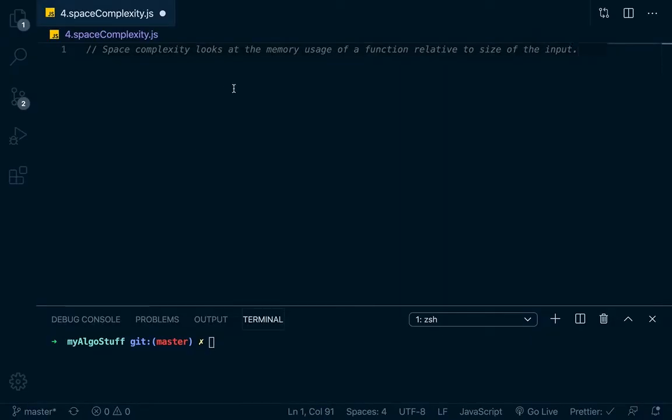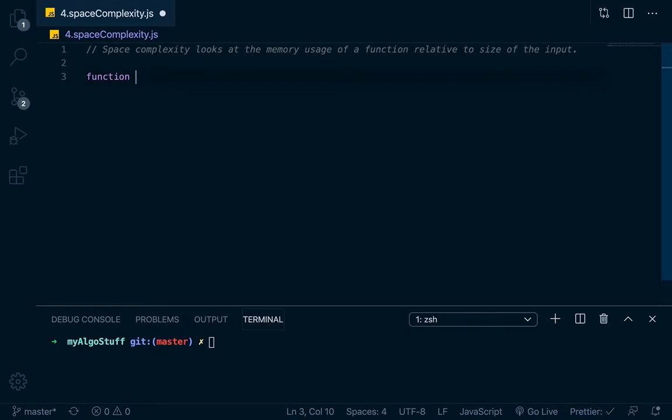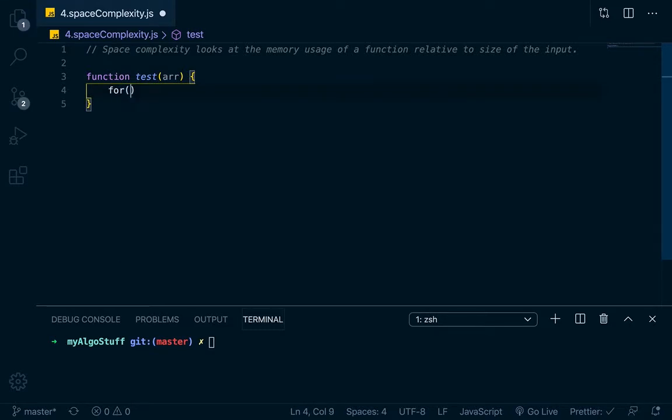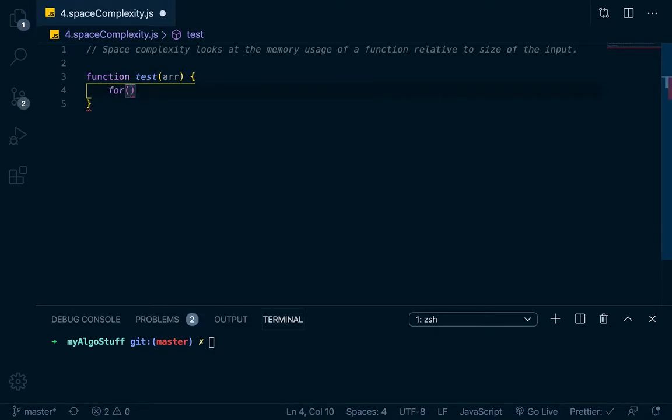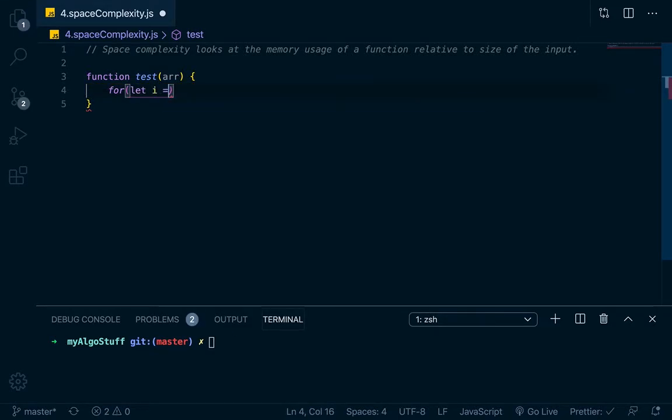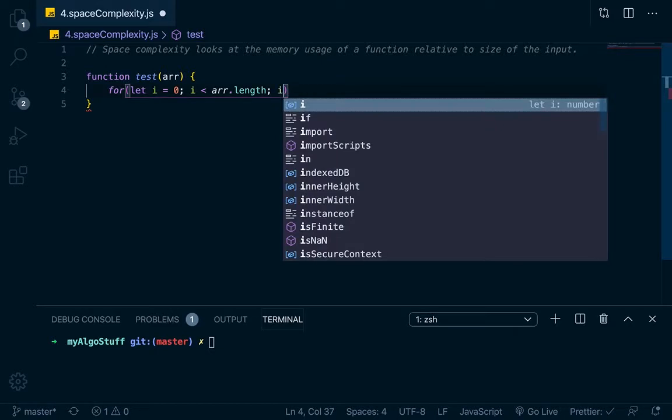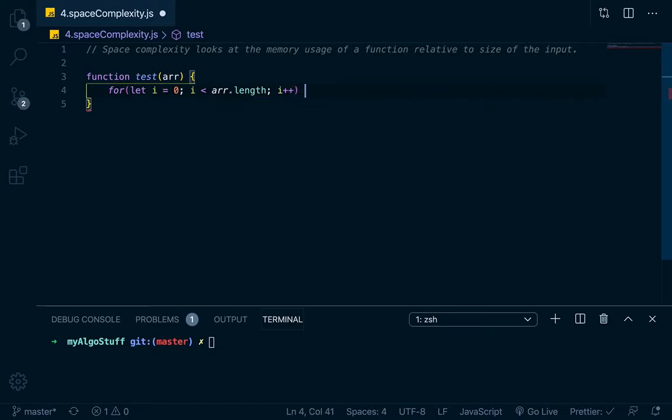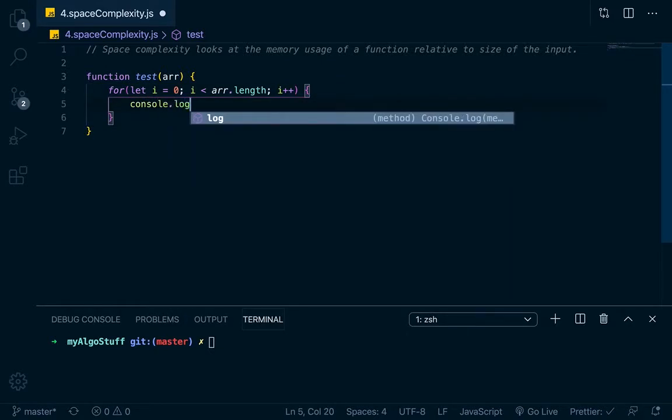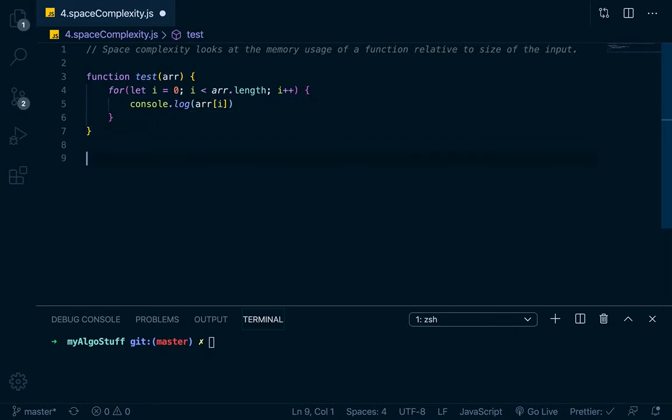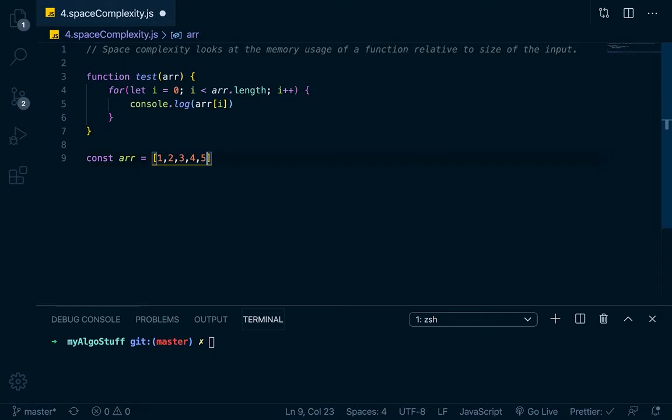So let's say that we have a function, and this function is just called test. And this function test takes in an array. And so all we want to do in this function is we'll go for let i equals zero, i less than arr.length, i plus plus. So when we do that, what we're actually going to do on the loop is we're just going to console out arr at i. So then let's go down here and we'll make a const, and arr is going to equal one, two, three, four, five, and then we'll just run the test at arr.